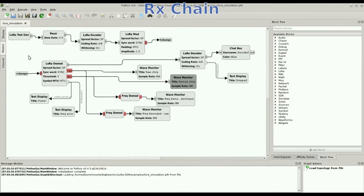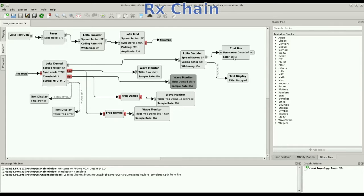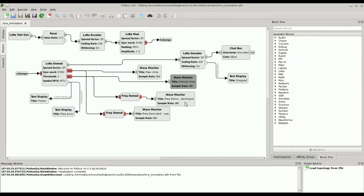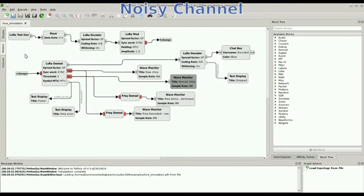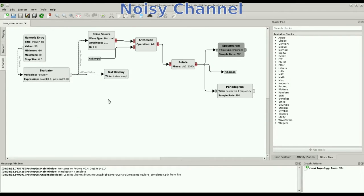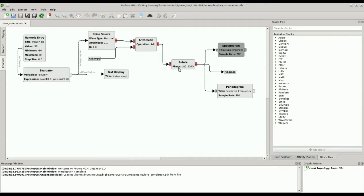Then for the receiver chain, we have a demodulator and a decoder. The decoder feeds into the chat box so we can see the live messages being received. Also we have lots of widgets and plotters connected to monitor the state on the display page. And then between the RX and the TX chains, we have a very simple channel model just for simulation purposes with additive noise and a phase offset.